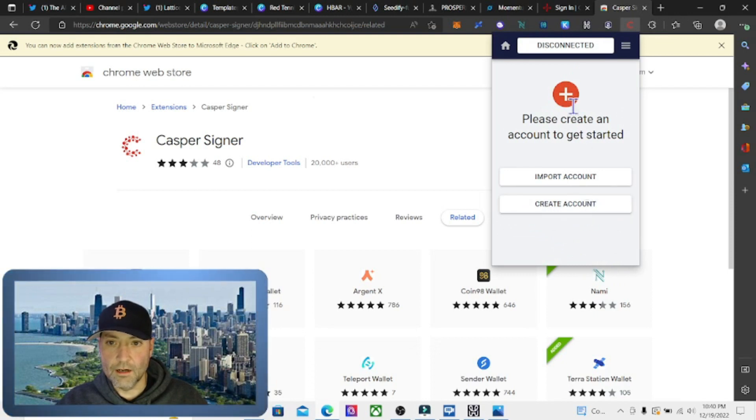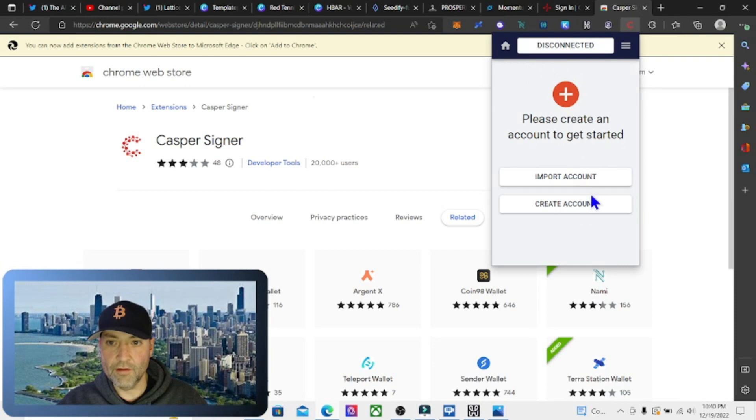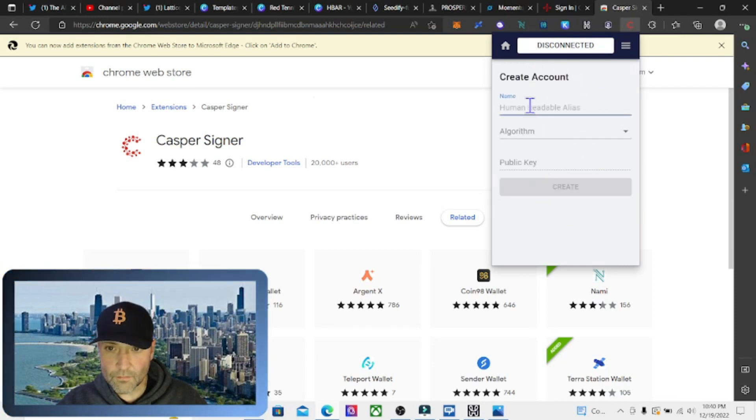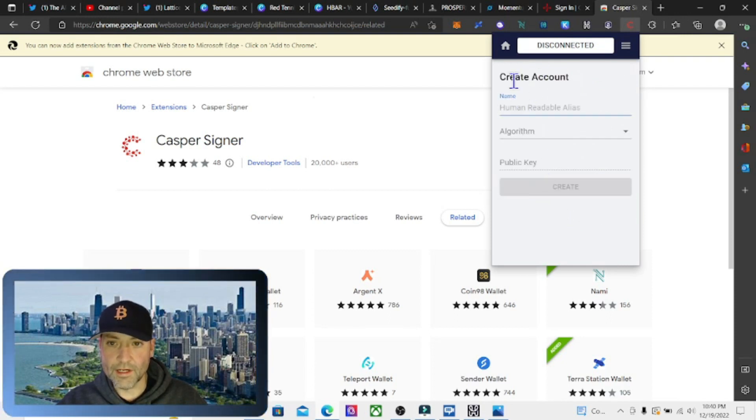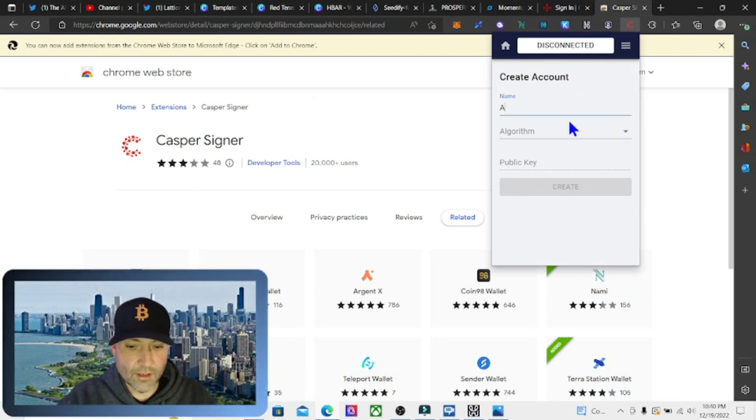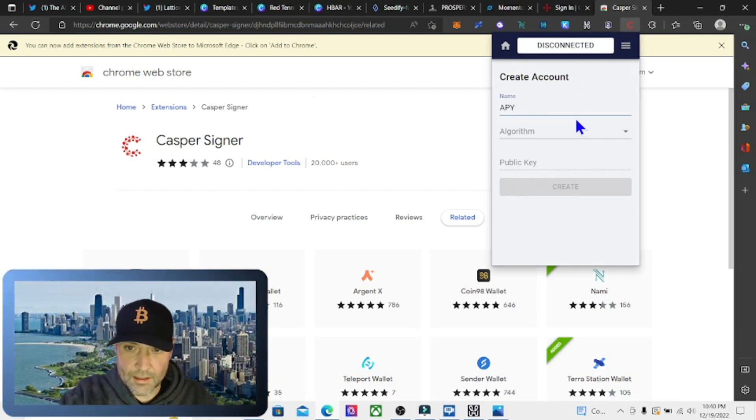It says do you want to import an account or create an account. We don't have an account so we want to create one. It's going to ask us for a human-readable alias, so I'm going to put mine down as 'apy guy'.